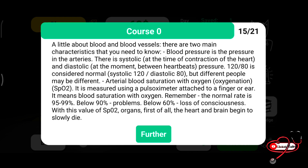A little about blood pressure: blood pressure is the pressure in the arteries. There is systolic pressure at the time of heart contraction and diastolic between contractions. Normal pressure is 120/80 mmHg. Also, arterial blood oxygen saturation, or SpO2, is measured using a pulse oximeter attached to the finger or ear. Normal SpO2 is 95–99%. Below 90% is a serious problem. Below 60% it can cause loss of consciousness.